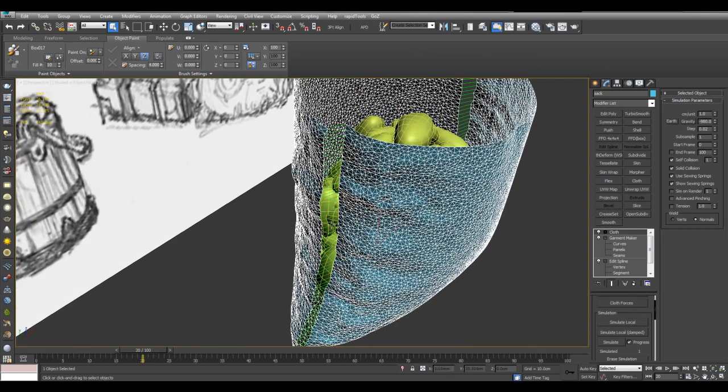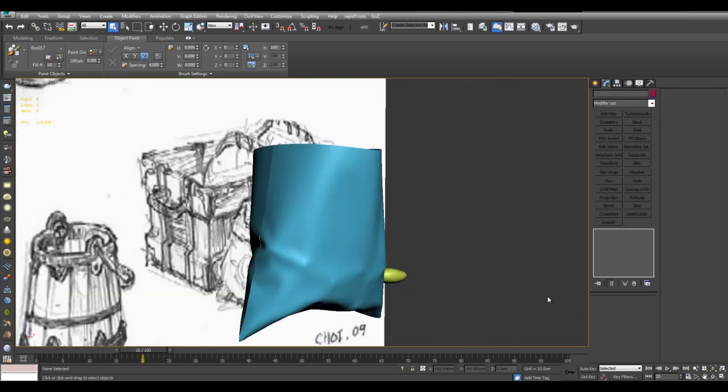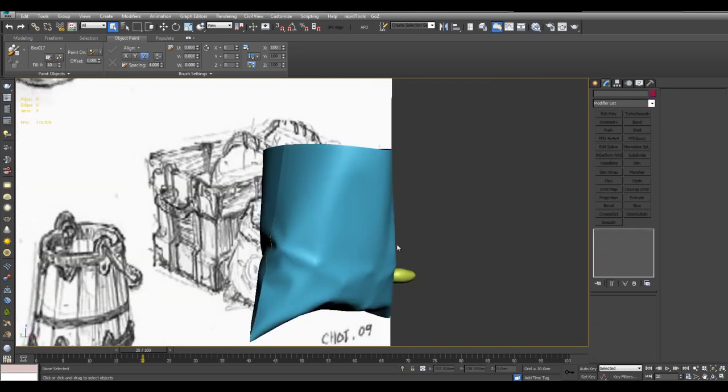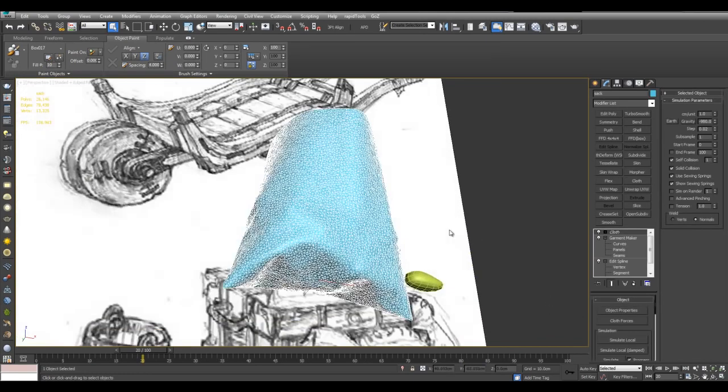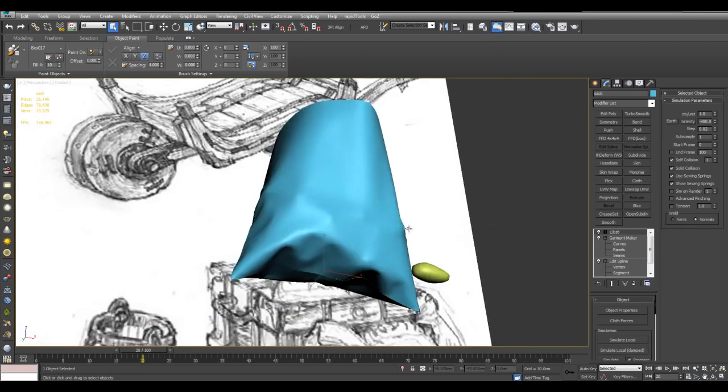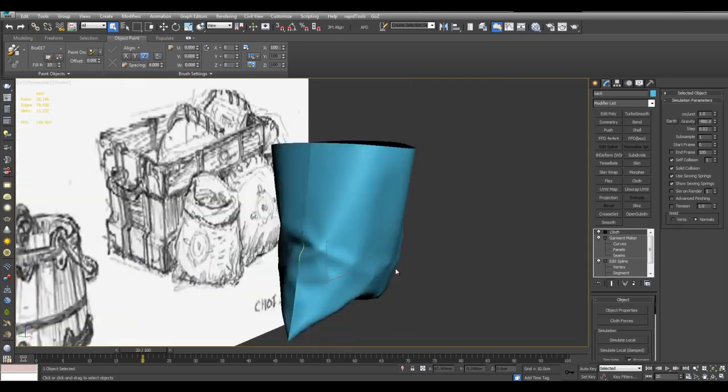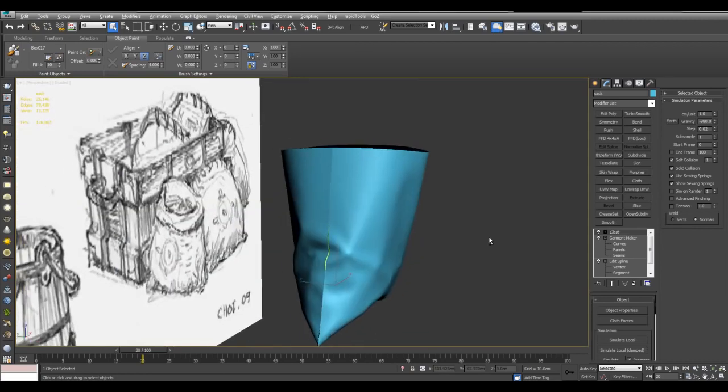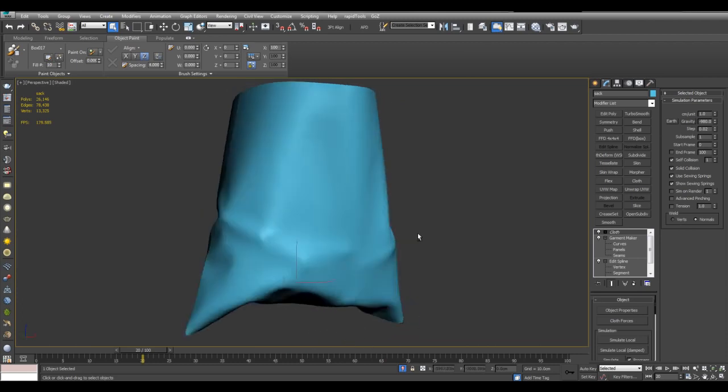So here in the first part I've used simulate local. And now that the cloth is coming close together I can switch to simulate local damped. And now you can see the cloth is all together here. And I'm getting some bumps because of the potatoes. And I can isolate this and here we are.